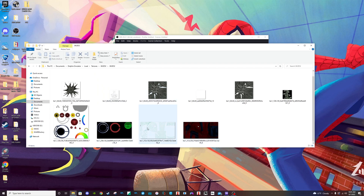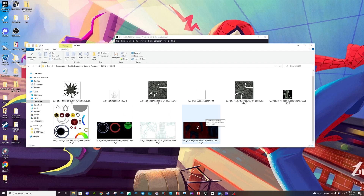As you guys can see, you might not have the web stuff and the icons, but you will have a default Spider-Man 2 suit that the game gives you once you download Spider-Man 2 Dolphin Emulator.